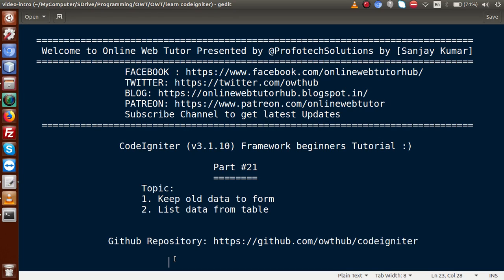Hello guys! Welcome to Online Web Tutor presented by Prophodex sessions team. I am Sanjay. We are learning the CodeIgniter framework beginner tutorial and this is part 21. Inside this video session we will discuss how we can keep our old data in the form and also list all the data from our table to our front end page. If you are a beginner to this channel, please don't forget to subscribe and keep watching our previous video sessions to get a clear concept about the CodeIgniter framework tutorial.